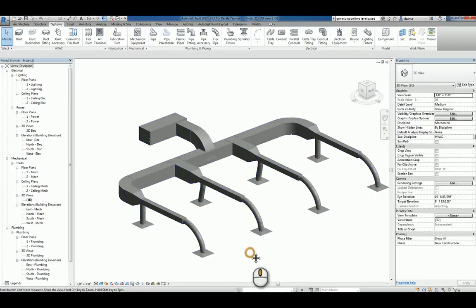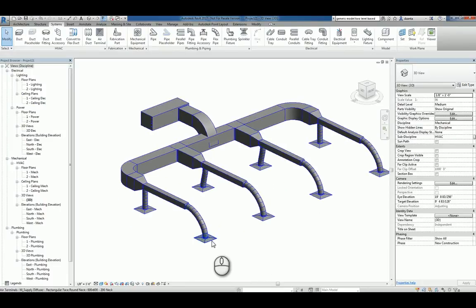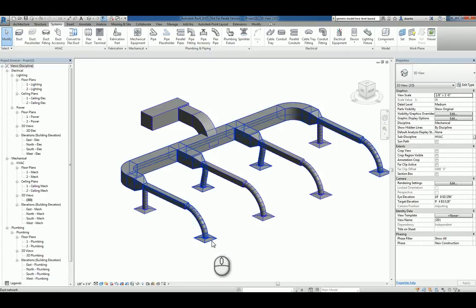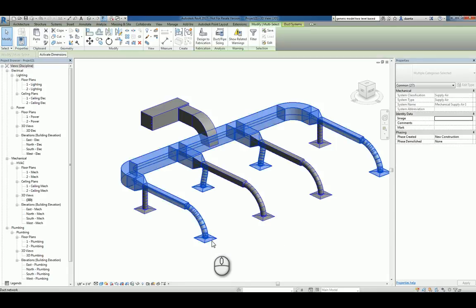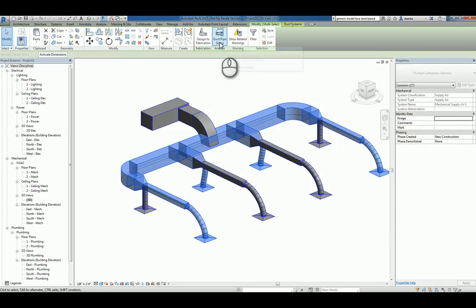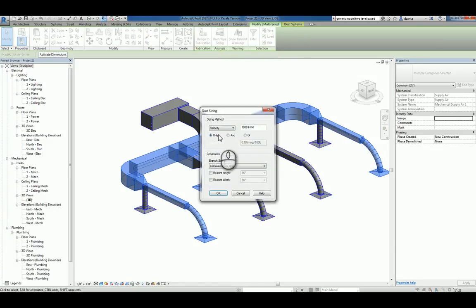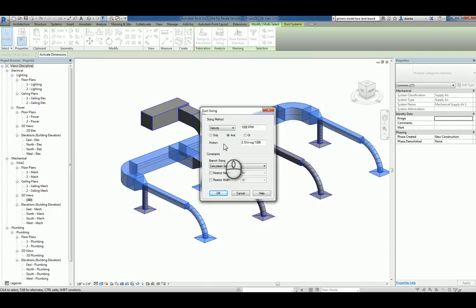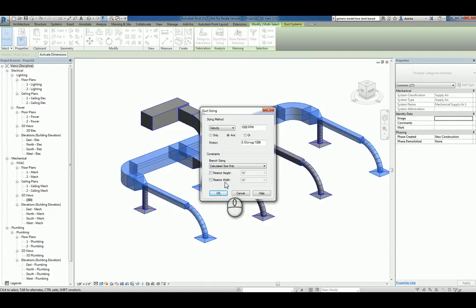Lastly, if you need to, you can use the Tab key to highlight the entire system. And do things like duct pipe sizing and make adjustments for whether the sizing is based upon velocity and or friction or a combination of the two. And you can also restrict the height and restrict the width if you need to as well.